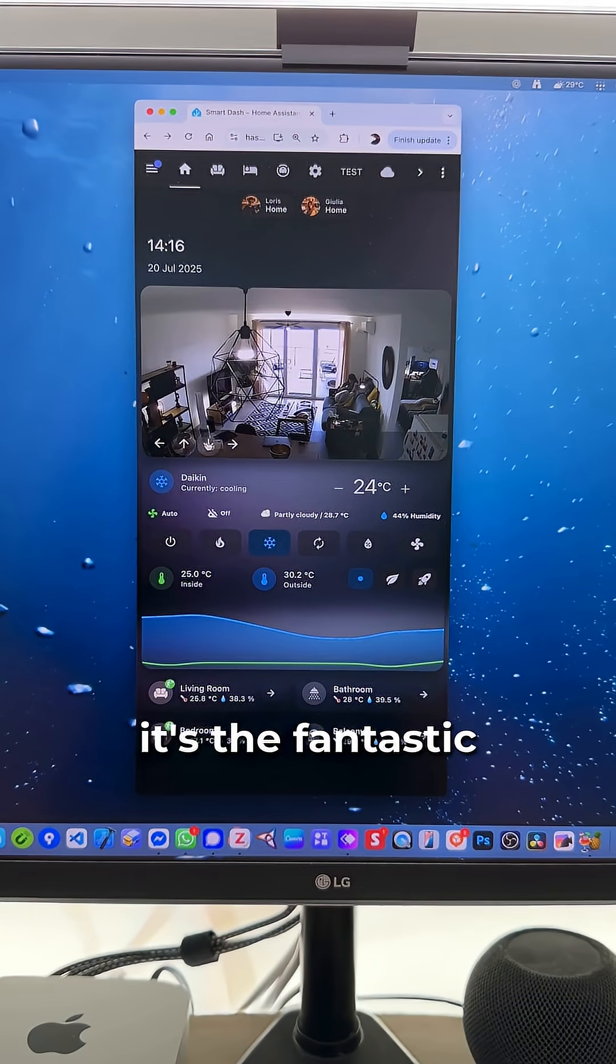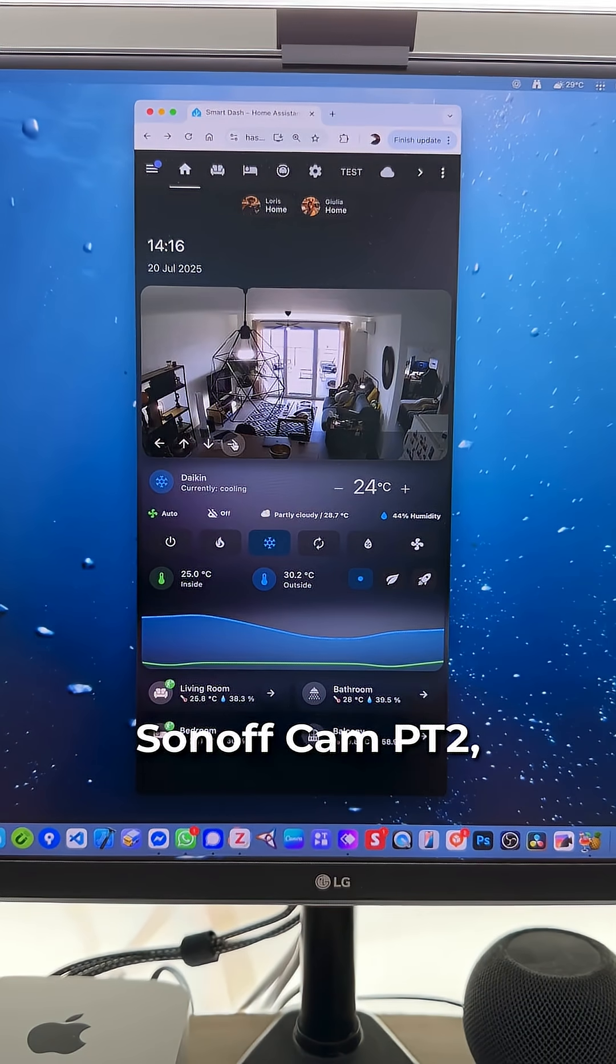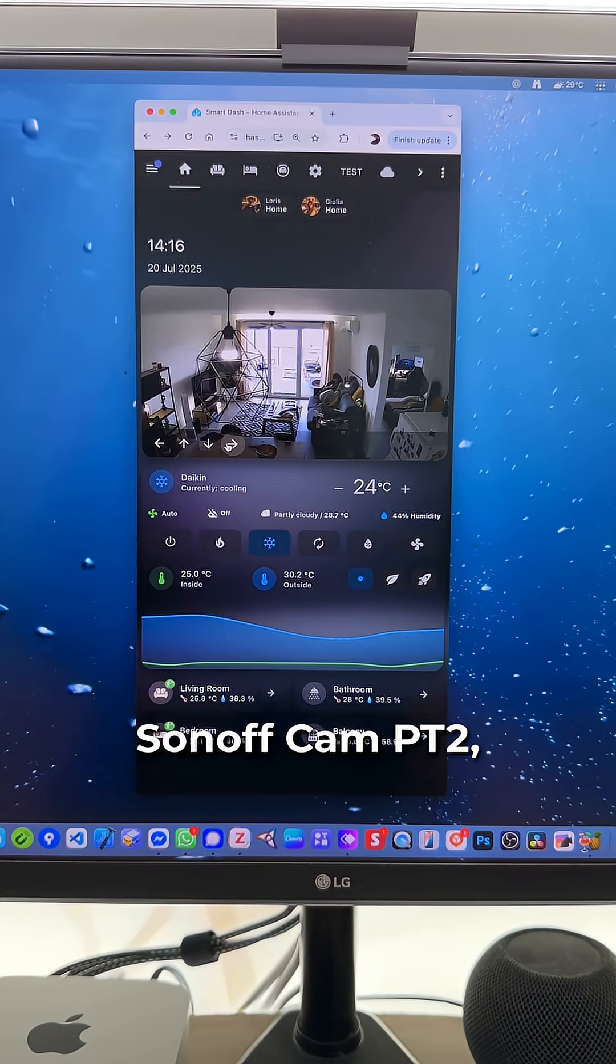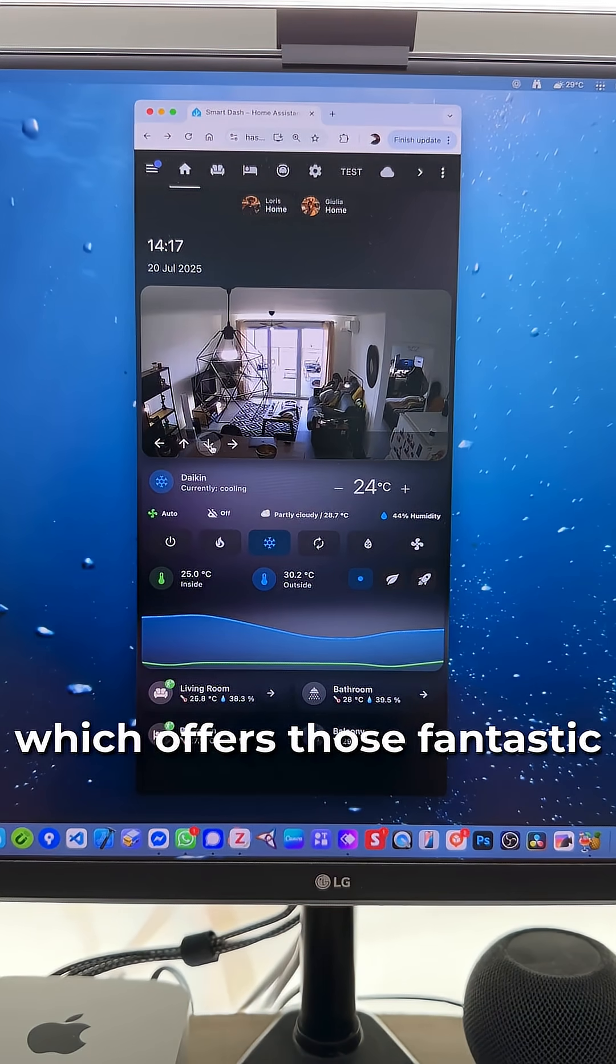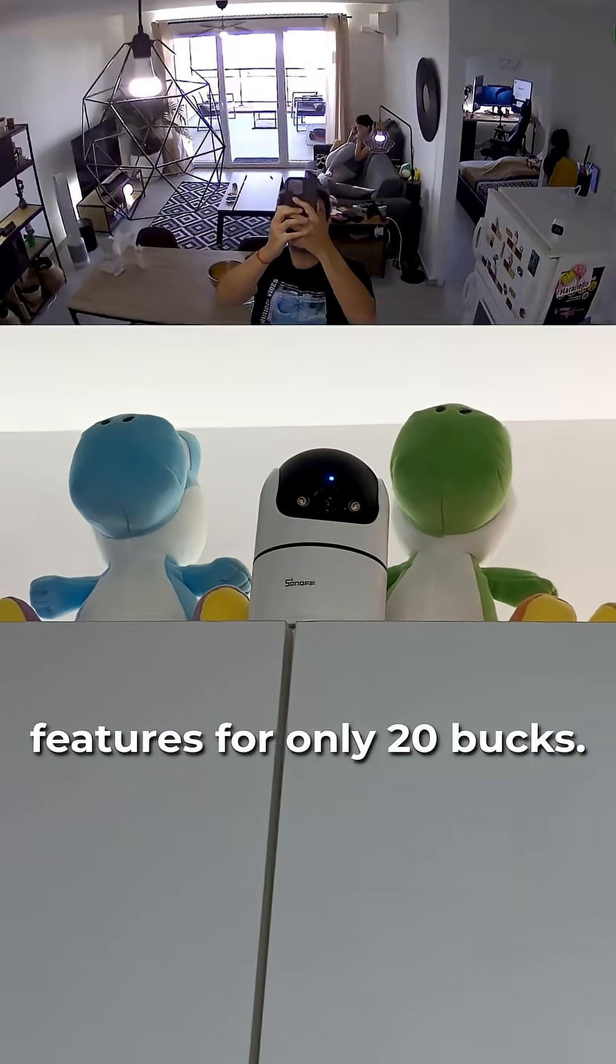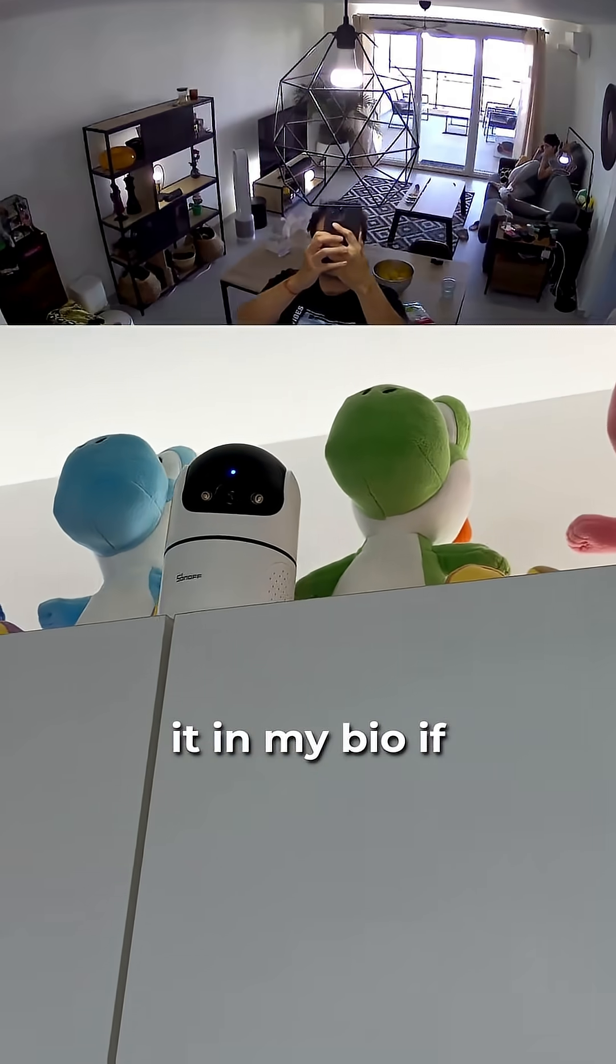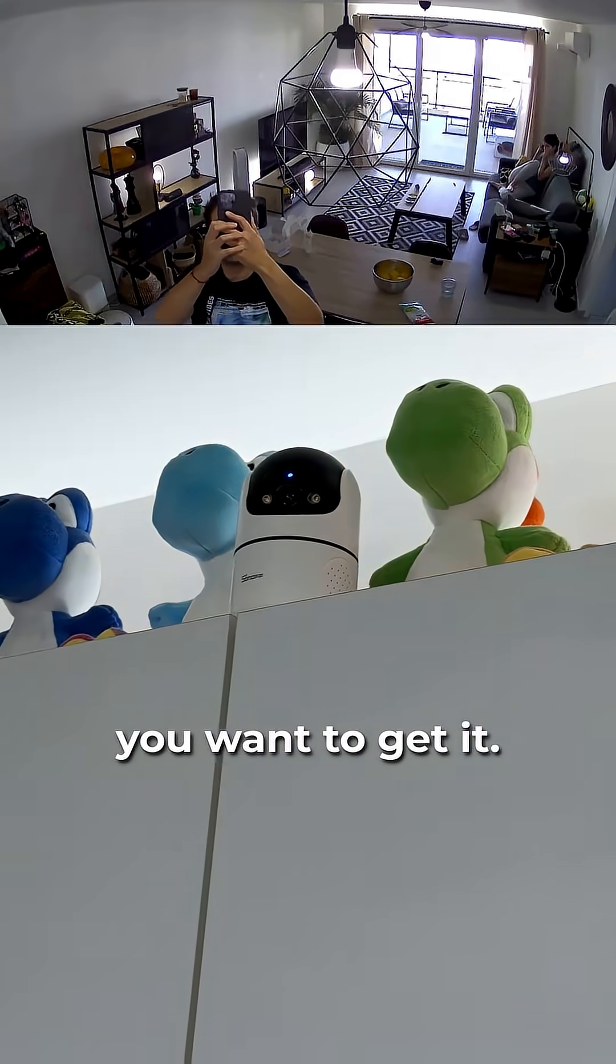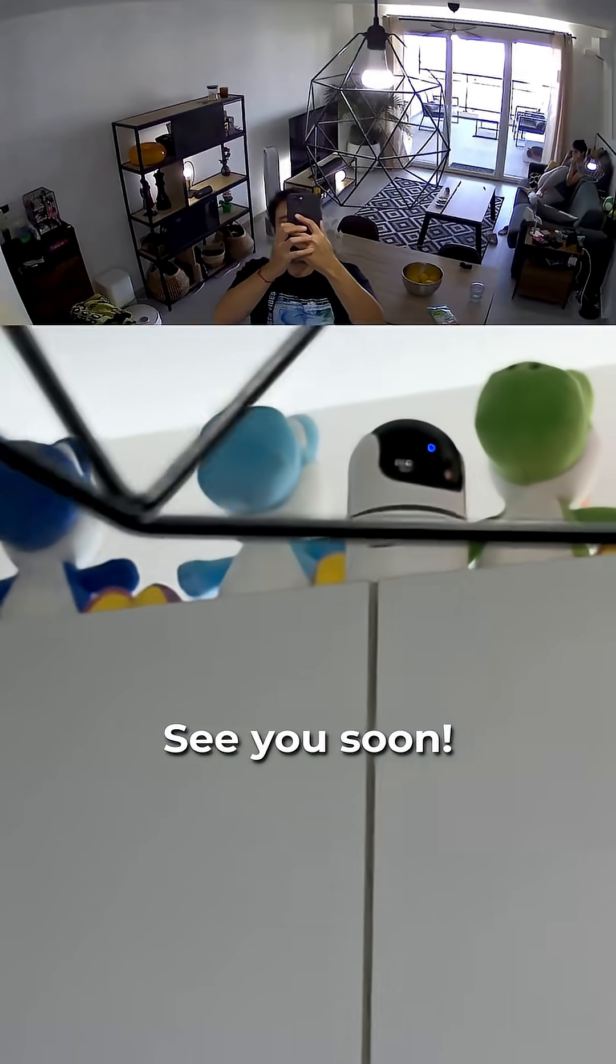If you're curious about the camera I'm using, it's the fantastic Sonoff Cam PT2, which offers those fantastic features for only 20 bucks. I've put the link to it in my bio if you want to get it. See you soon!